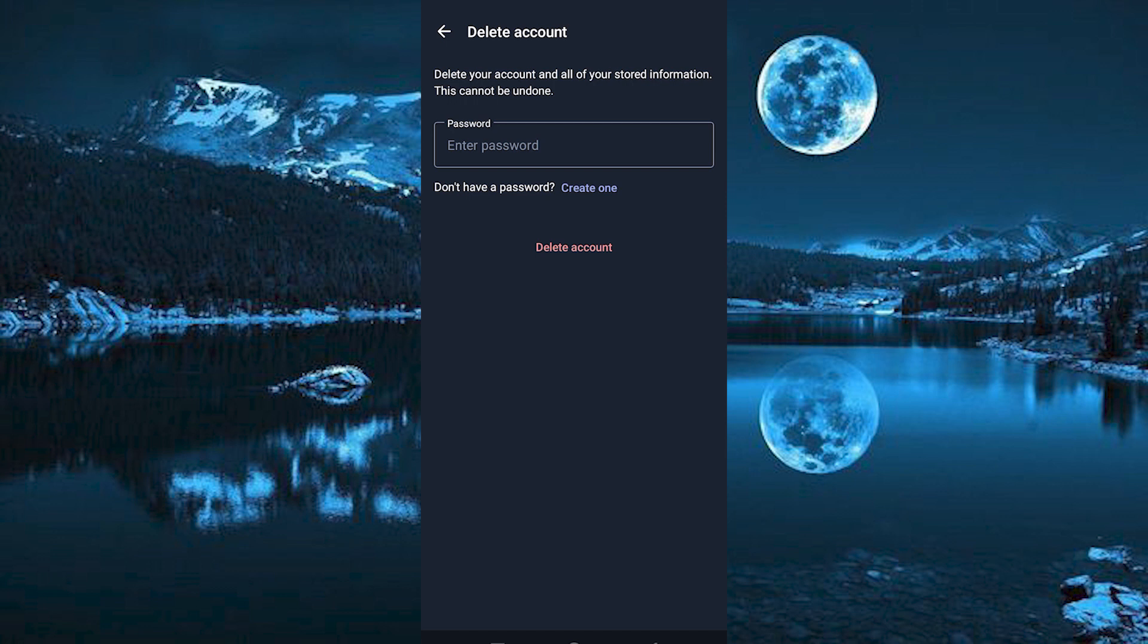You now need to enter your password right here to confirm that you are the owner. Once done, click on Delete Account. You might need to fill in some more required details. Do so and once done, you will be able to successfully delete your account.